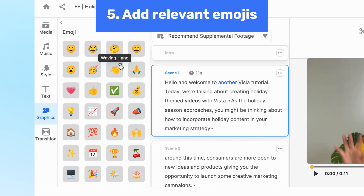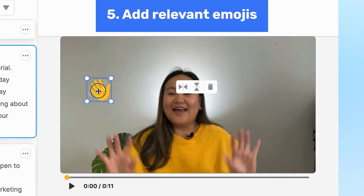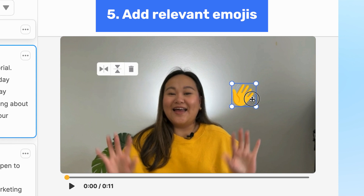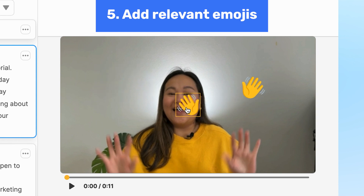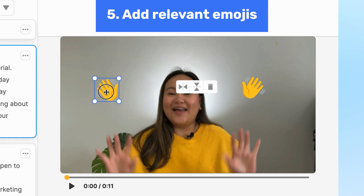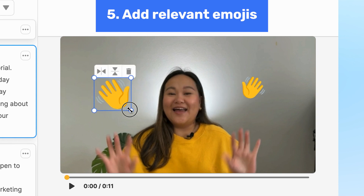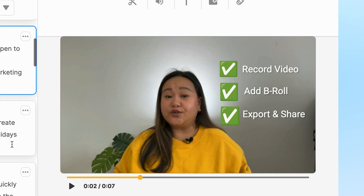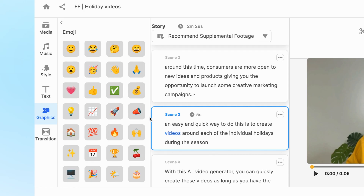Now for emojis — click on the plus sign to add them and resize or flip them in the video player. Adding emojis can make your video more engaging and dynamic. For example, if you have a checklist that you want the user to follow, use the check marks. Or if you have an announcement, use the megaphone.